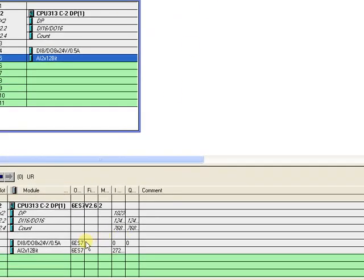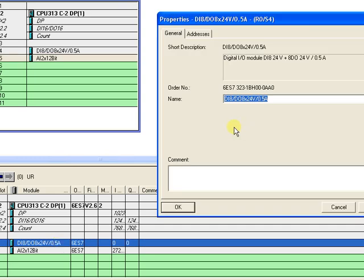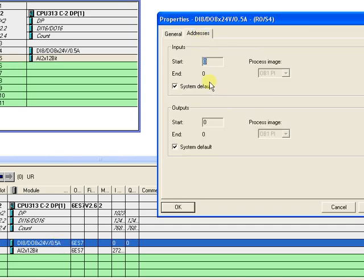From the bottom you can select the address. If you double click you will see that Start is 0 and End is 0 — that means this module will work from 0.0, 0.1, 0.2, 0.3 up to 0.7, and then from 1.0, 1.1, 1.2 and so on. This is just the start address and this is the end address.